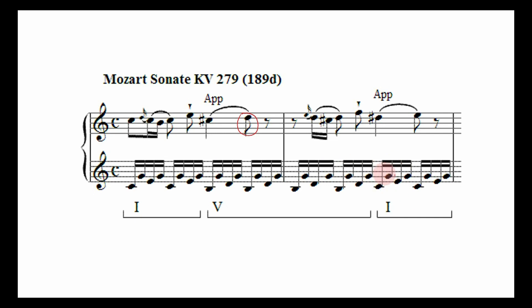Moving to the next bar, we have notes in the left hand outlining a C major chord. The same thing is going on in the right hand — we're moving from a D sharp to an E. The E, being part of the C major chord, is our resolution note, while the D sharp creates a lot of tension. That's our appoggiatura.